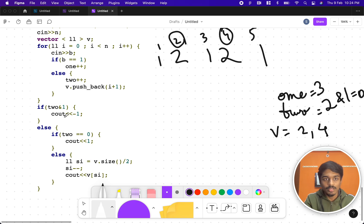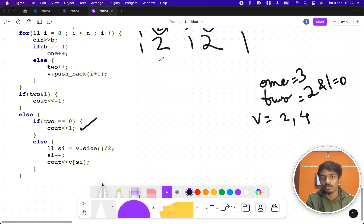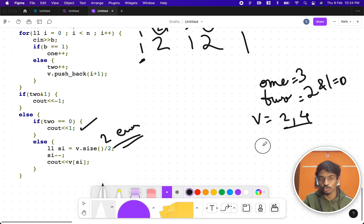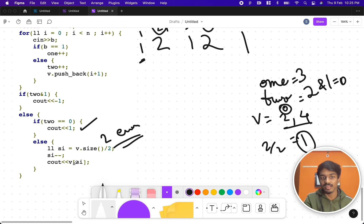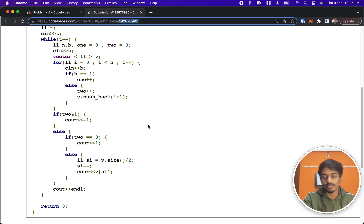If the number of 2s is odd, simply print -1. Here, two AND one is not equal to zero, so it's even. Then check if the number of 2s is zero — meaning only 1s are present — in that case print 1 (the smallest index). Otherwise, compute si = v.size() / 2, then si-- to get zero-indexed, and print v[si]. Since v is {2, 4} and v.size()/2 = 1, si becomes 0, so the answer is v[0] = 2, which is the k index.